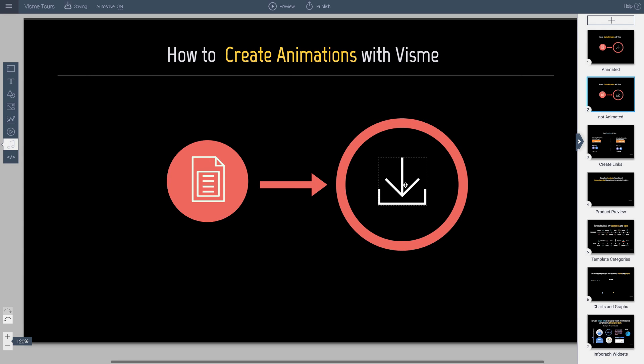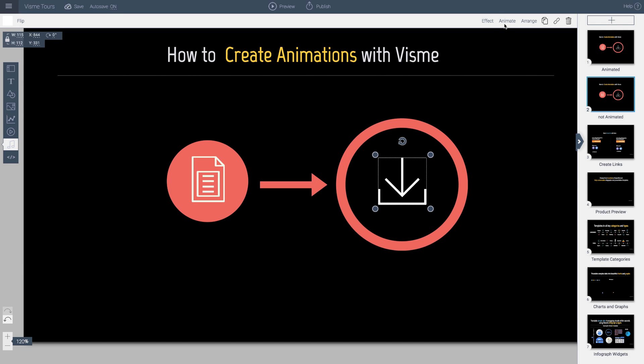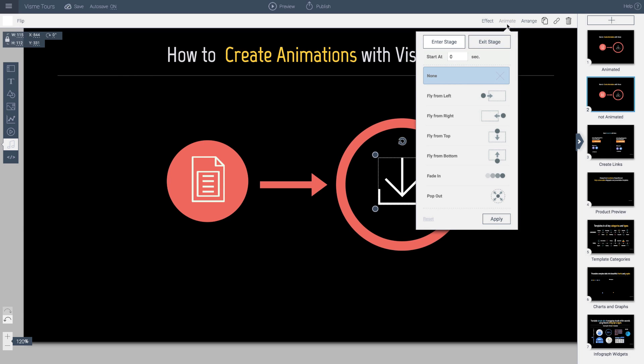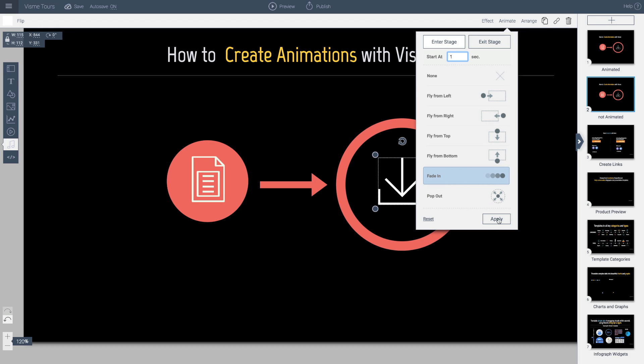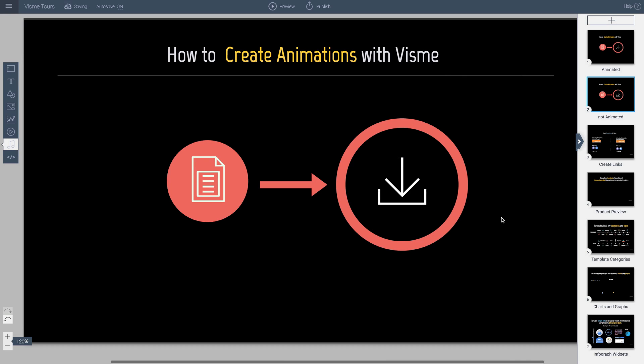And then I will go ahead and click on this icon. And I want this one to fade in. So I will click animate. I will come down here and say fade. And this one, I'll tell it to come in at 1 second. And hit OK.